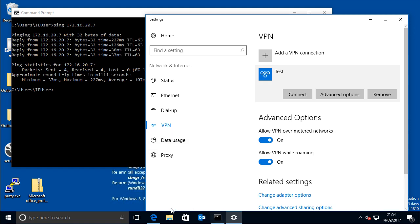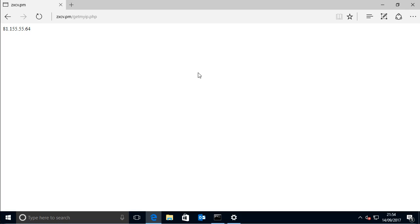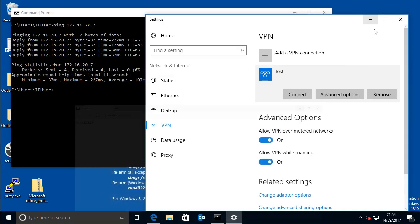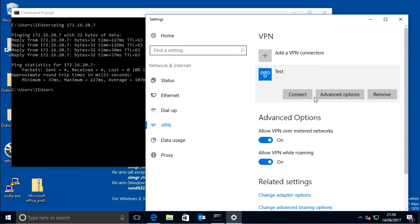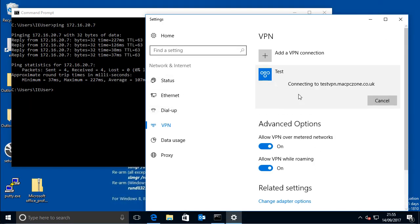So if you just check our IP, so now it's the 81, and then if we connect to the VPN,